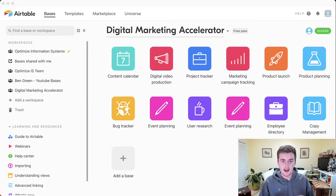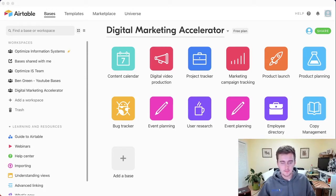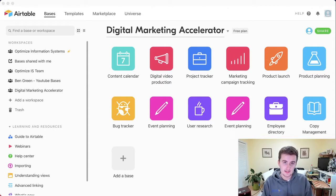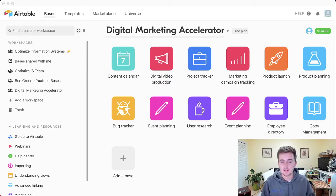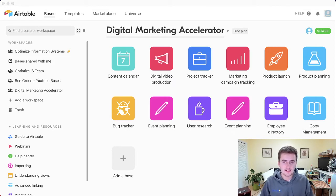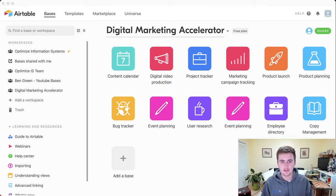We're going to start at the highest level view of Airtable, and we're going to work our way down into the little nitty-gritty parts. This is going to give you the full introduction to Airtable — how to use it very efficiently, effectively, and to the best of its capabilities.